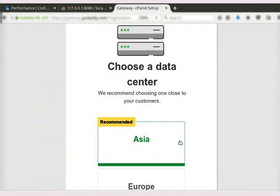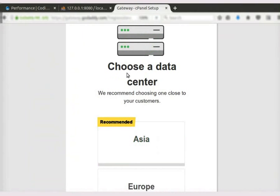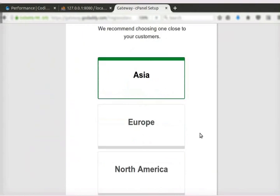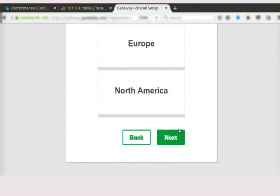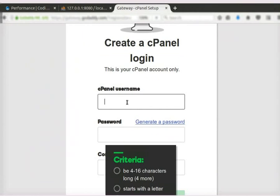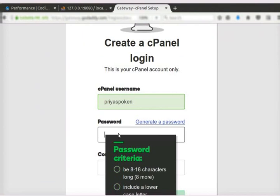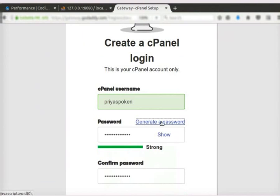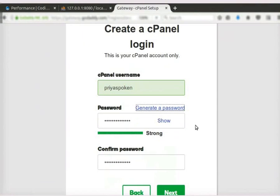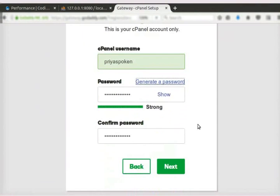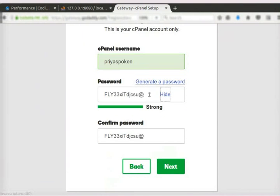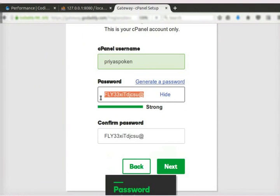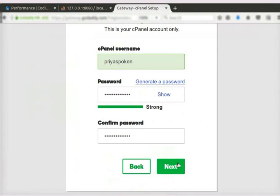Click on Next button. Here, we have to choose a data center. I will click on Asia and click on Next button. In cPanel Username, we have to give our username. For the password, I will simply click on the Generate a Password button. You can type any username and password as per your choice. Note down the login details for future use. Then, click on the Next button.